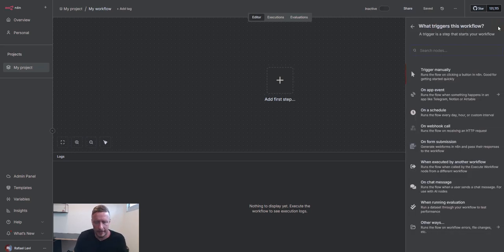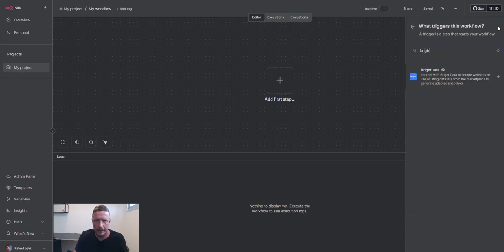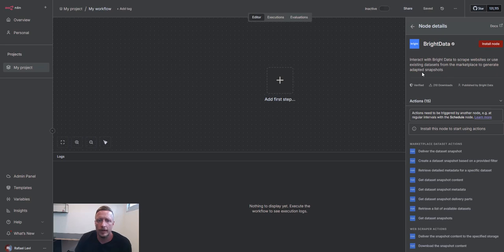So step one, let's go ahead and add the node to N8N, search for it and click install the node.